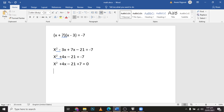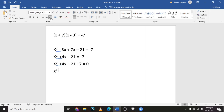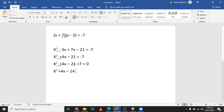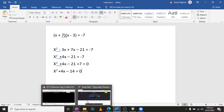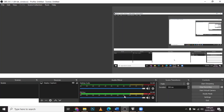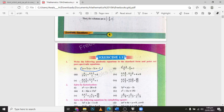Simplifying: minus 21 plus 7 gives minus 14. So the final answer is x squared plus 4x minus 14 equals 0. Here you can see this is similar in form to the standard formula of a quadratic equation.